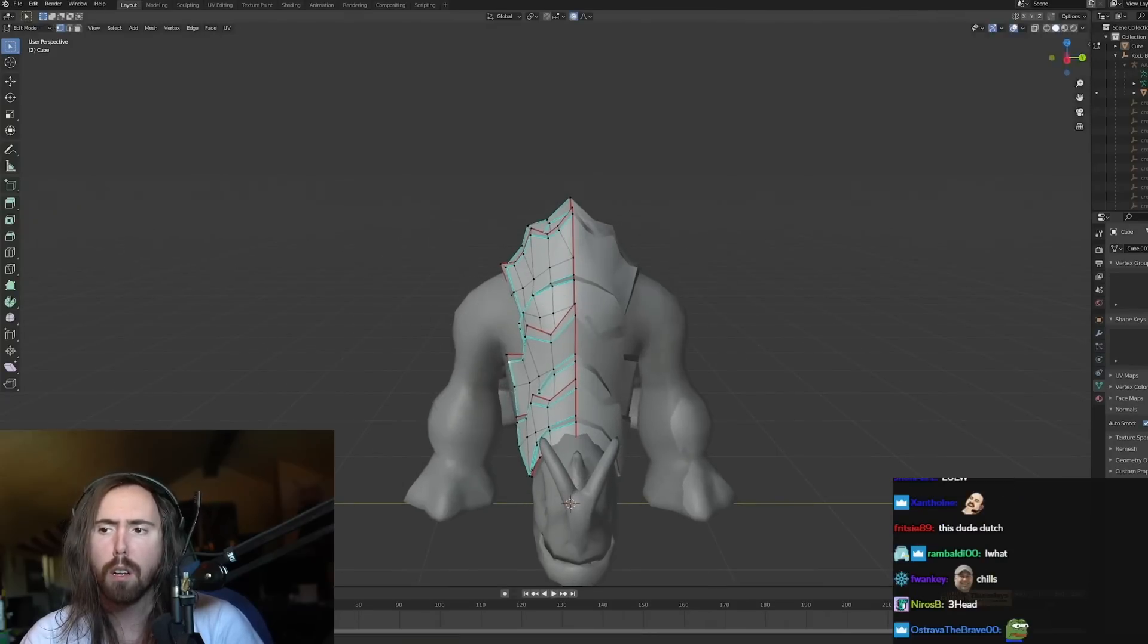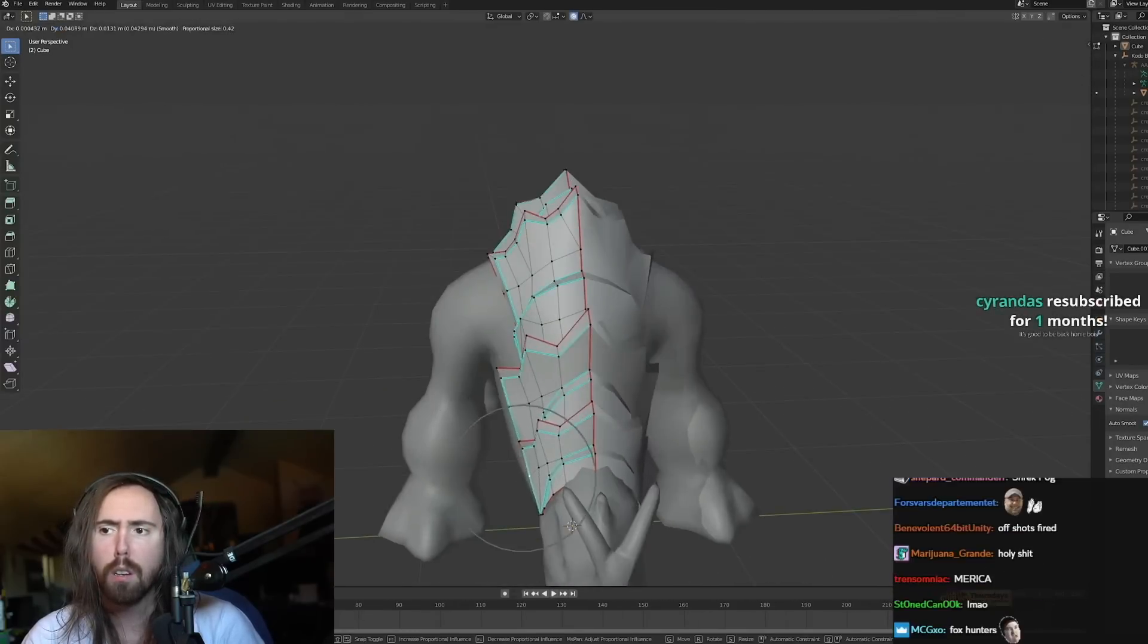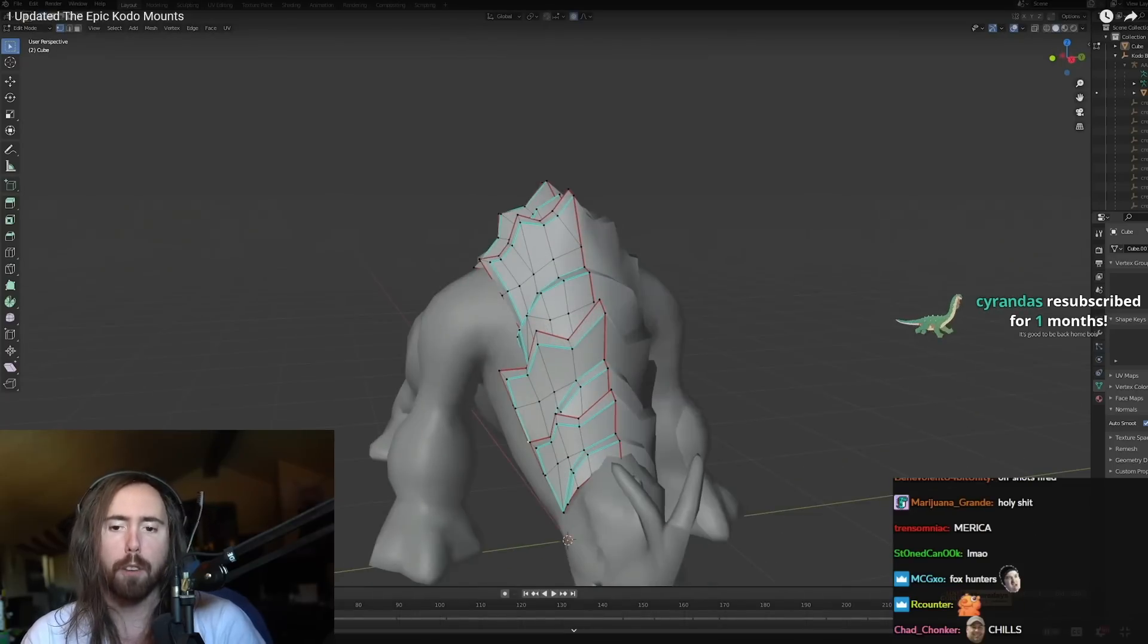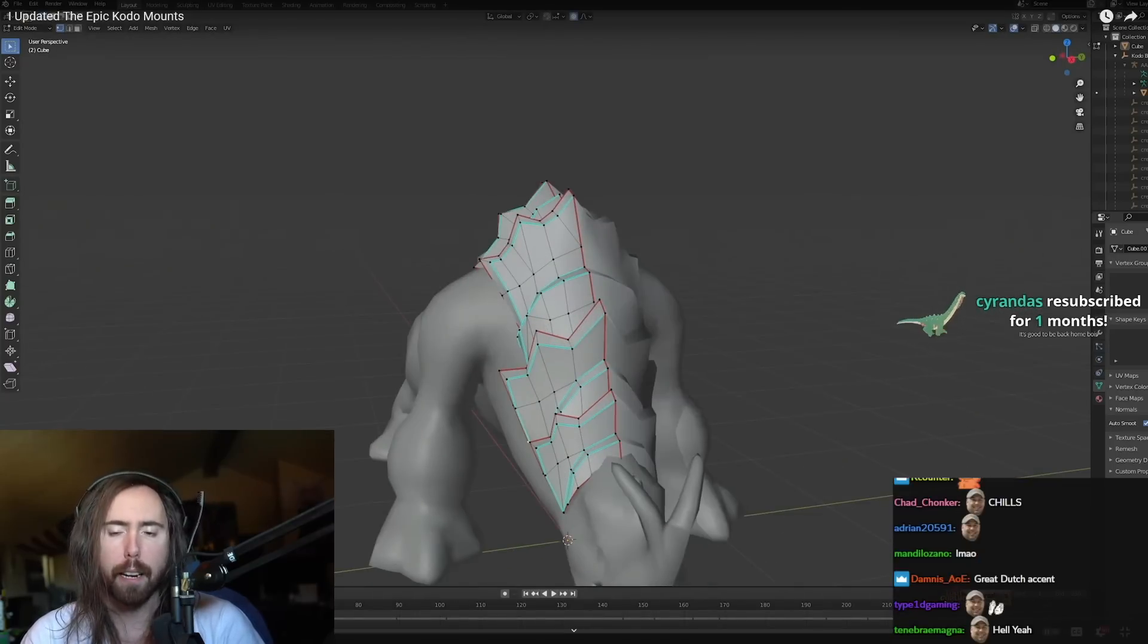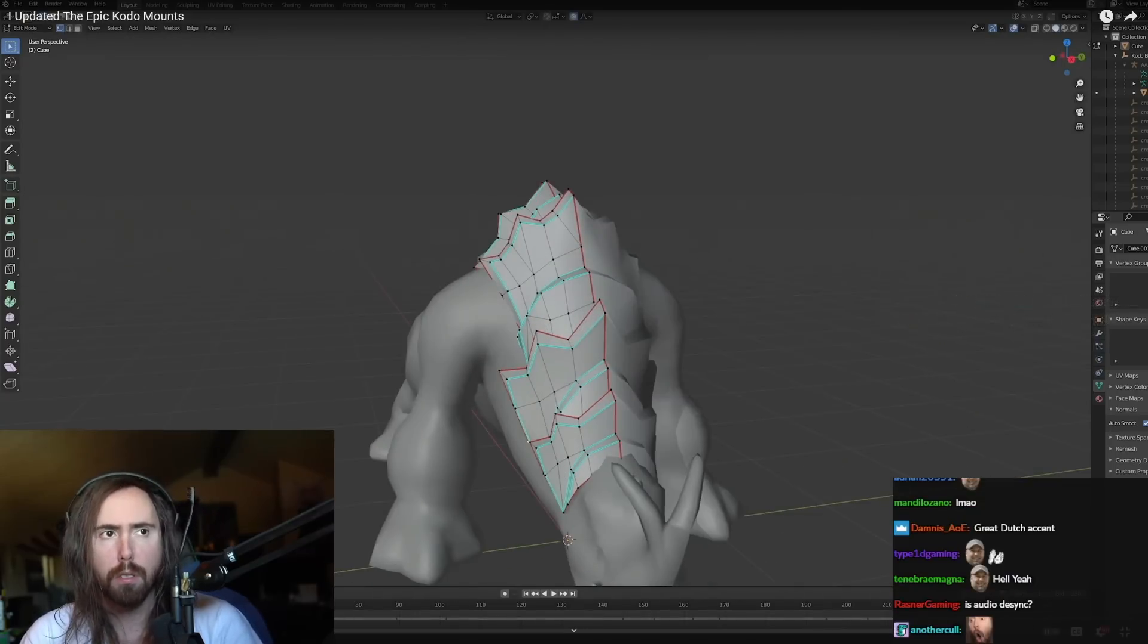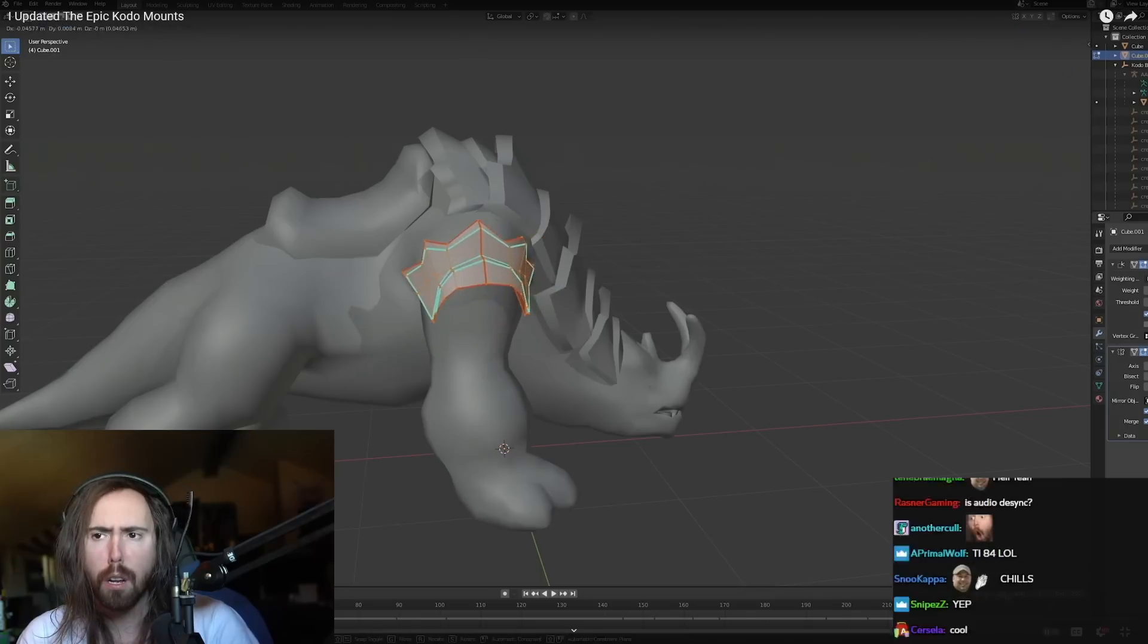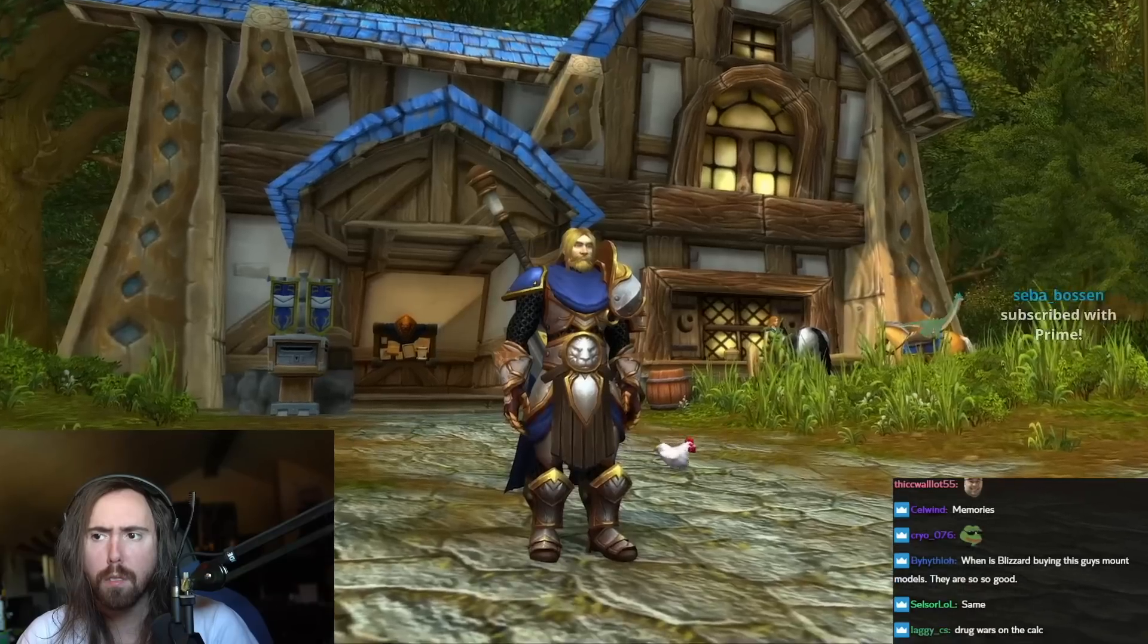Had things been different, I might have needed to model all these armor pieces uniquely, which would have taken me a ton of time. Time I would rather invest into parts of the model that present the bigger challenge.